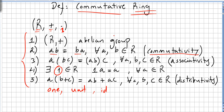In the previous video we introduced the concept of commutative ring. The five axioms for a commutative ring: we have a set and two operations. The set and addition should be an abelian group. Multiplication should be commutative, so ab is the same as ba for all a and b in the ring. Multiplication should also be associative, so a times bc is the same as ab times c.